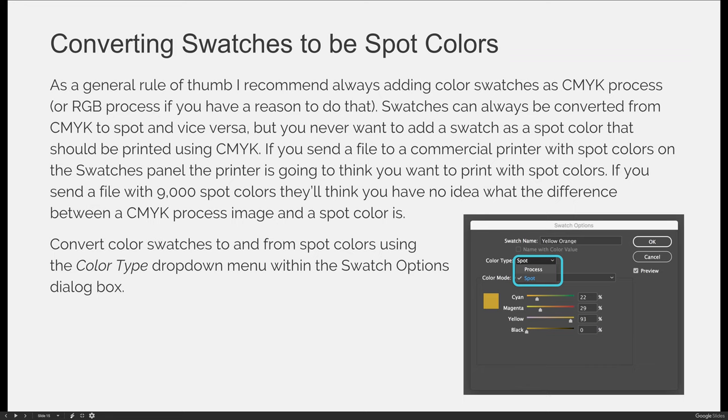If you realize you should have been using a spot color — like a specific Coca-Cola red — you can change it via the swatch options dialog box.